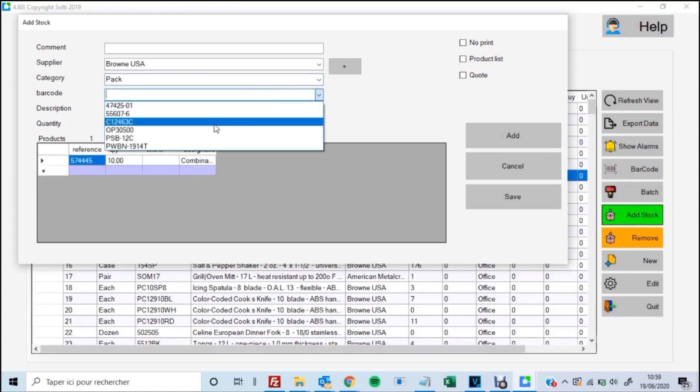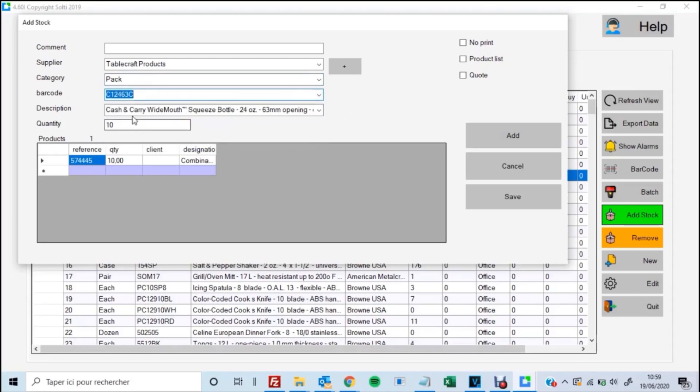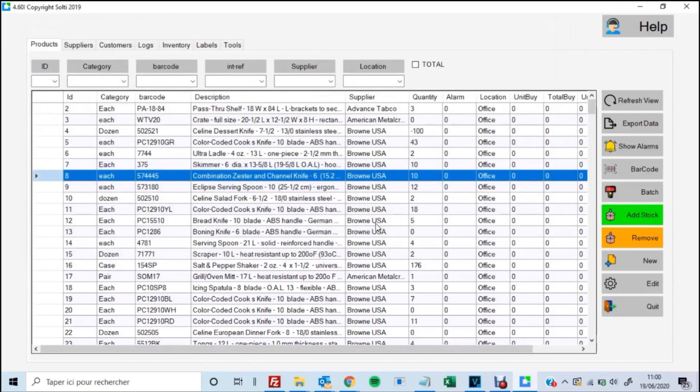Now you can also add other products without changing screens like I am doing here. Do the same process where you click Add after you enter the quantity. And then when you're done, just make sure you hit Save.